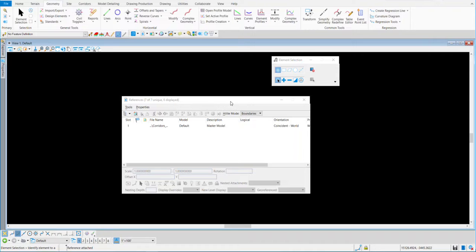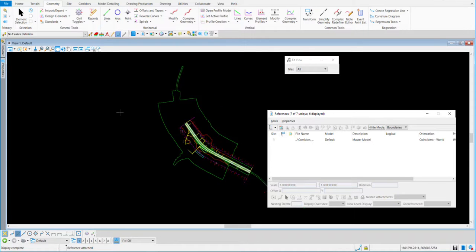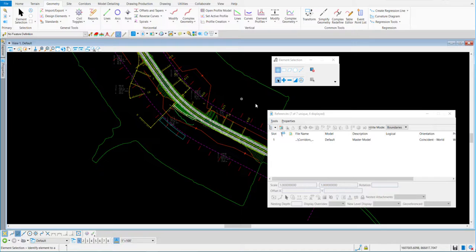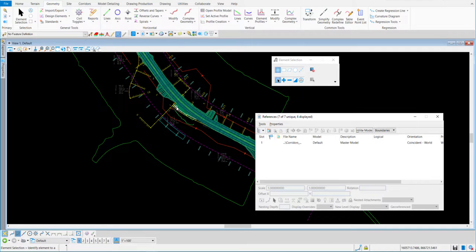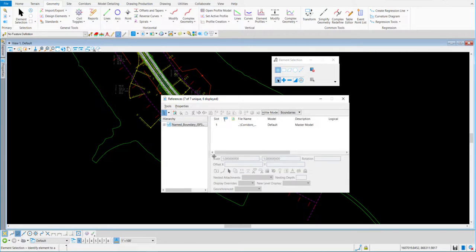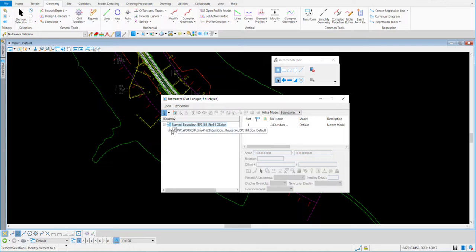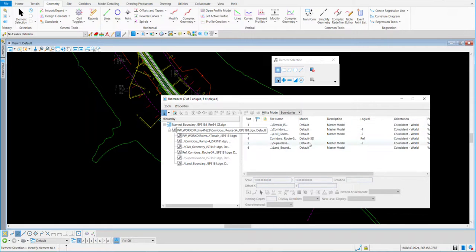That's going to bring up anything that was attached or created in that corridors file into this file with it. If I do a fit view, you can see I've got a lot more than I bargained for — I just brought in the corridors but also got my terrain, land boundaries, and Route Ramp 4 as well. You can turn on and off stuff by going to the corridors you referenced — super elevations are off because it's gray in the hierarchy.